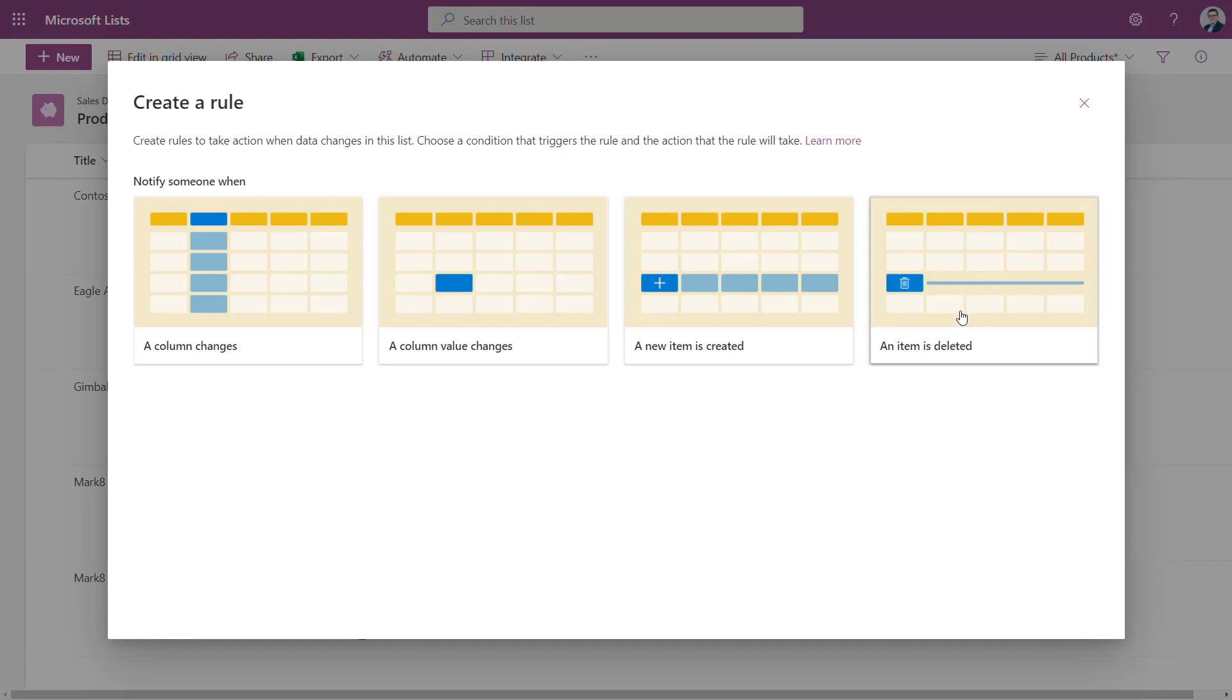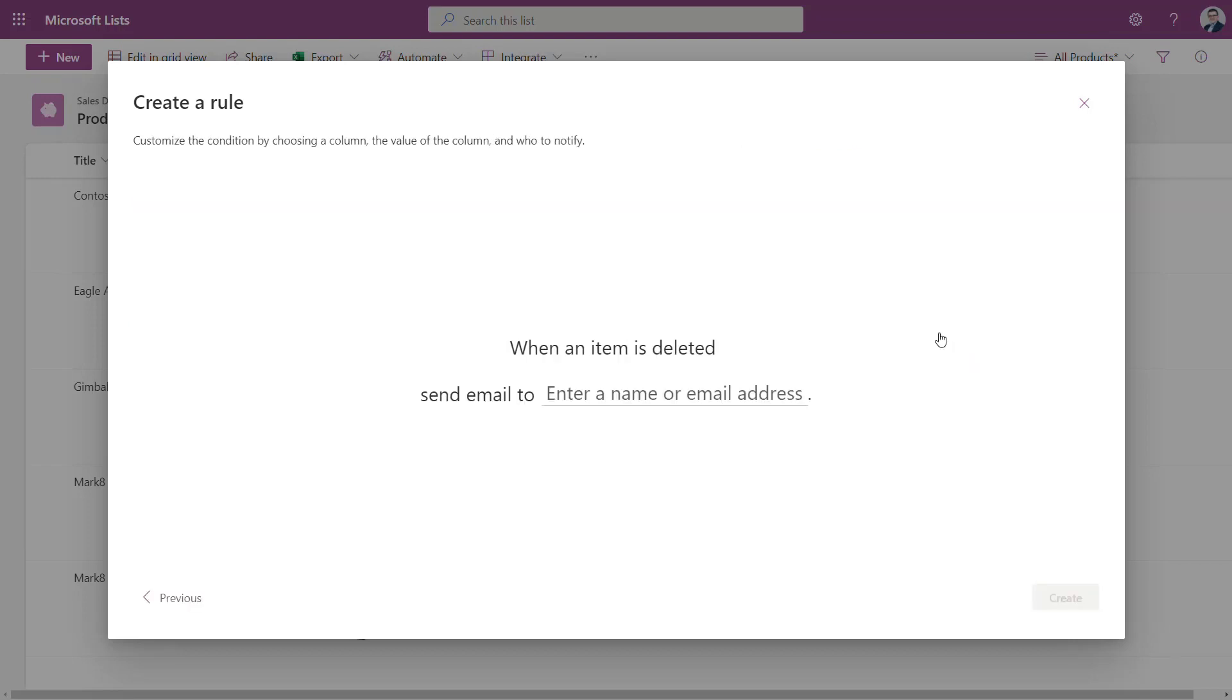This is the feature that probably in future will replace the old alerts which you can know from classic SharePoint and you will see that setup is very simple.